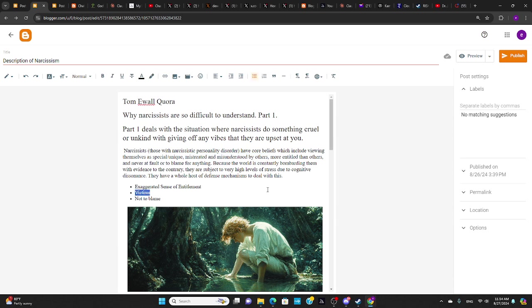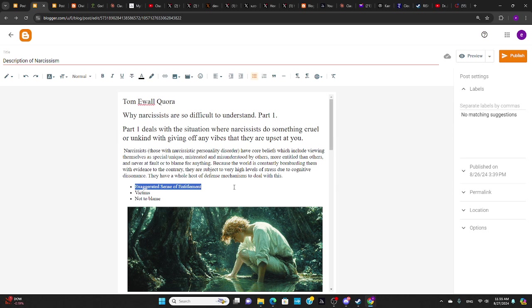And what causes that is the exaggerated sense of entitlement. So the exaggerated sense of entitlement creates a vast gulf in the narcissist's mind between what they have and what they think they deserve. So from the narcissist's perspective, life is unfair, and they are trying to write the scales of justice.